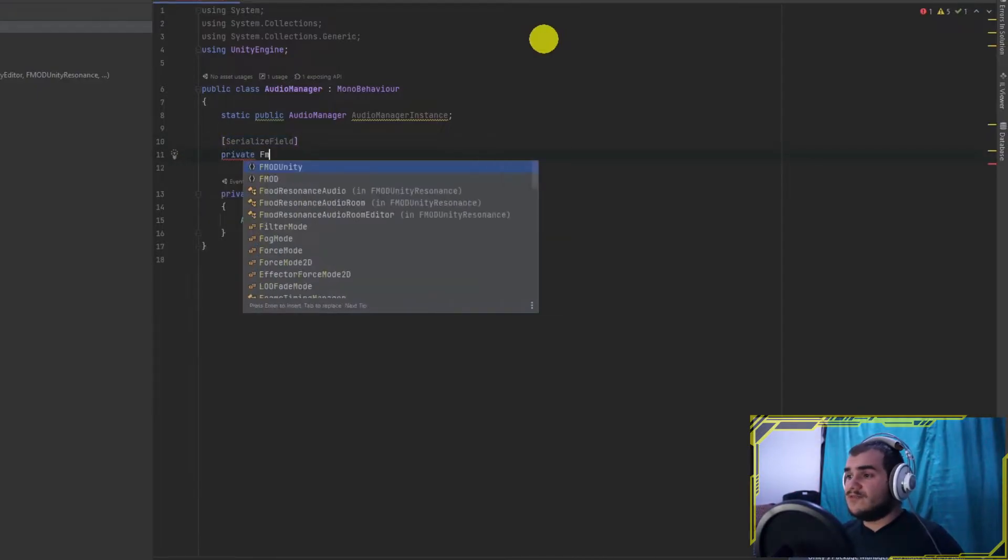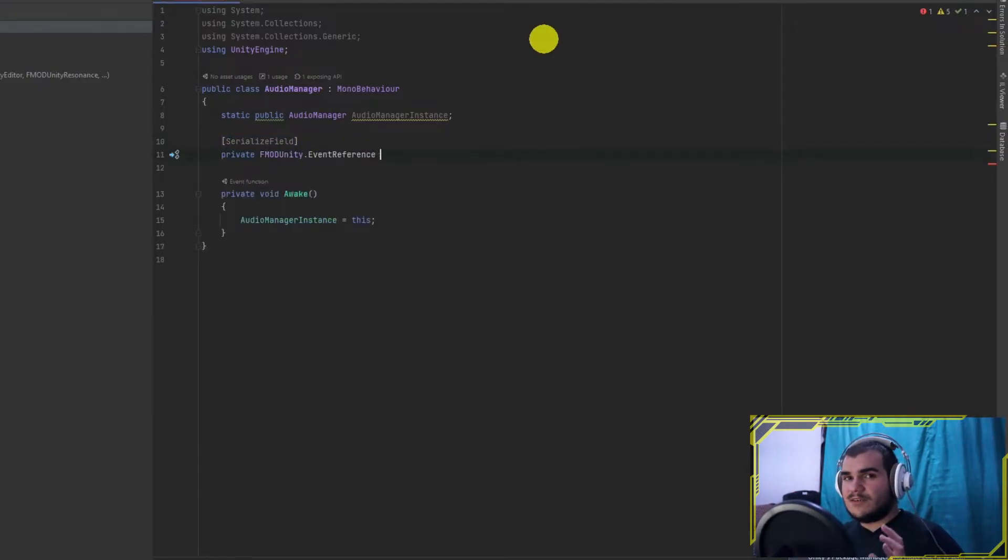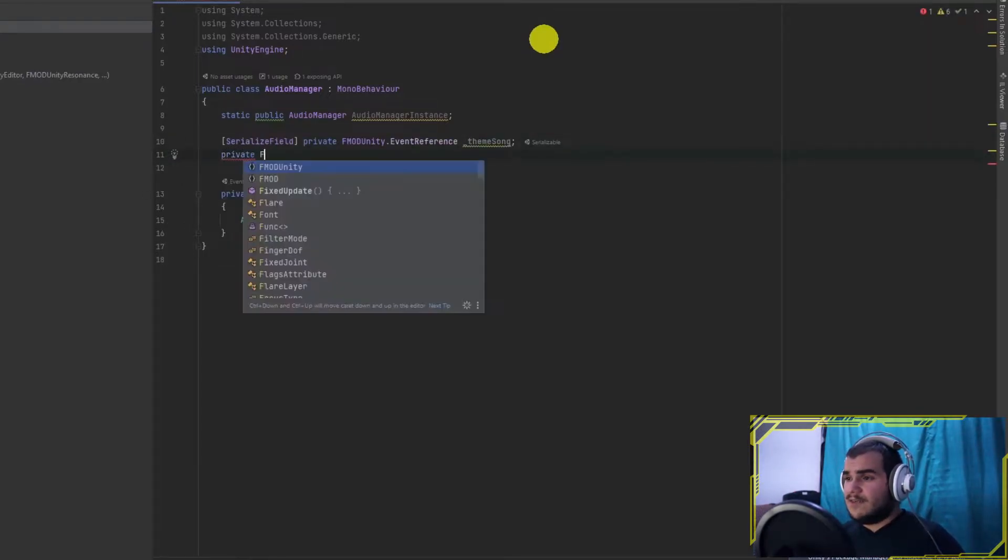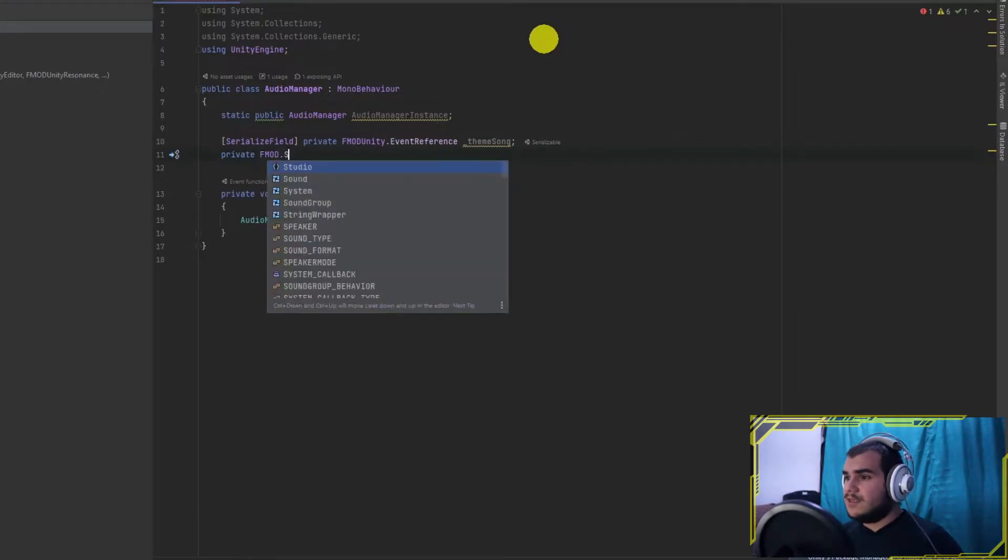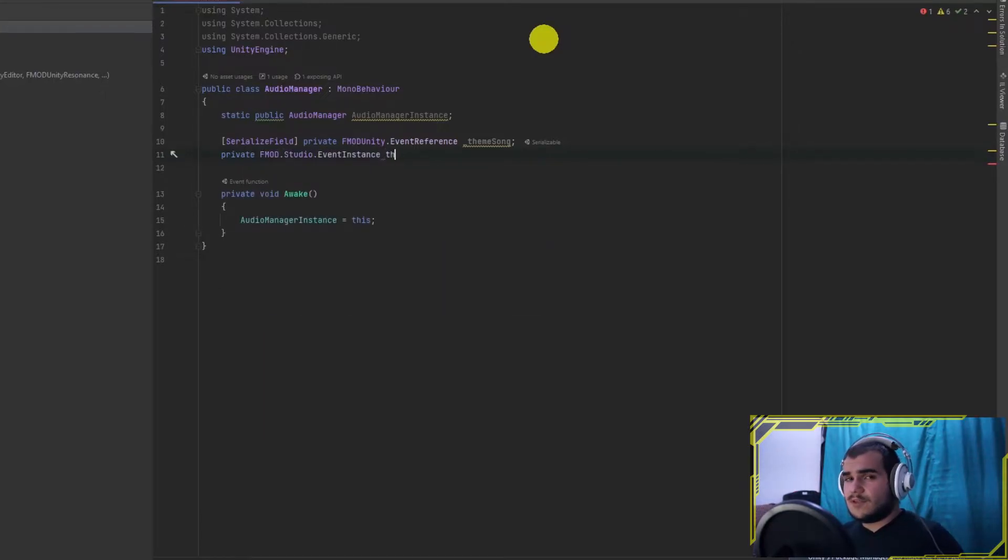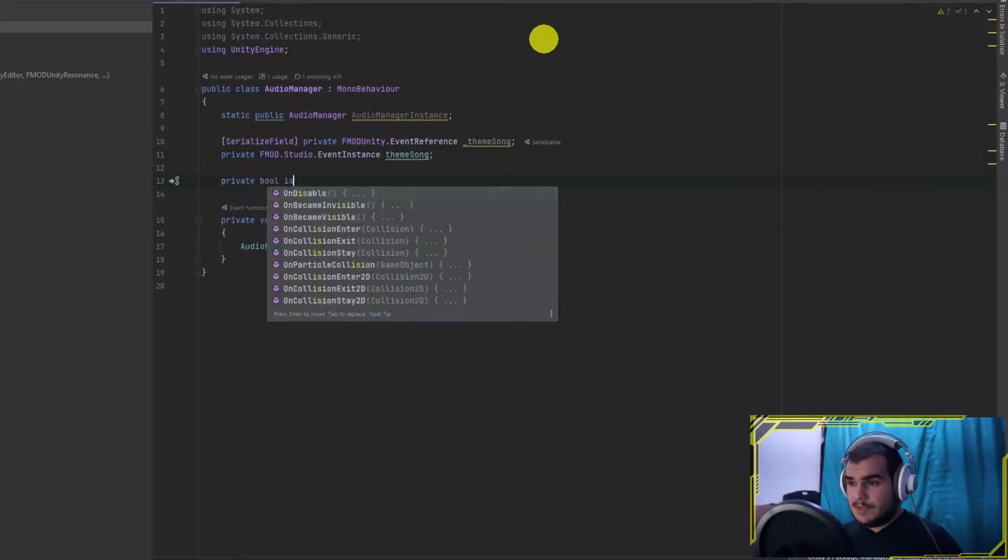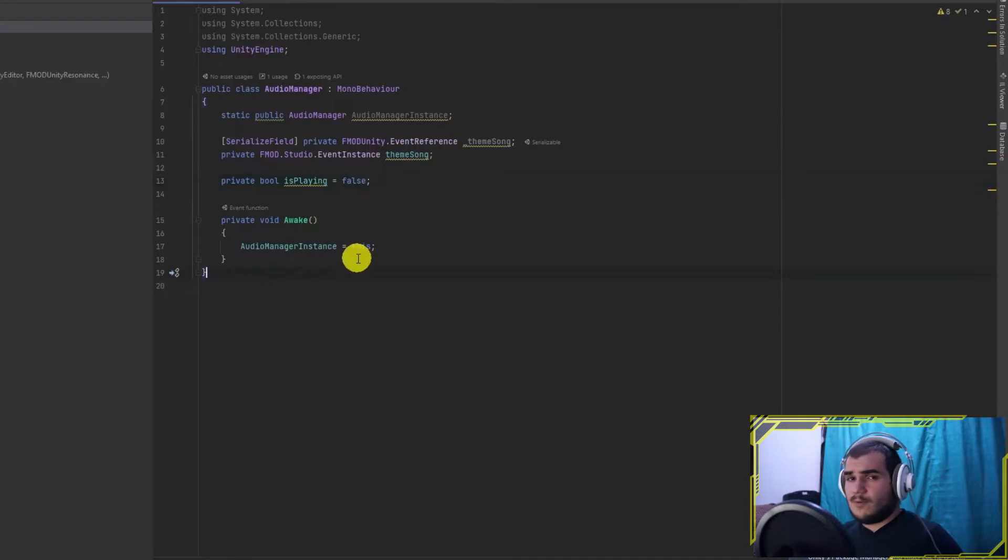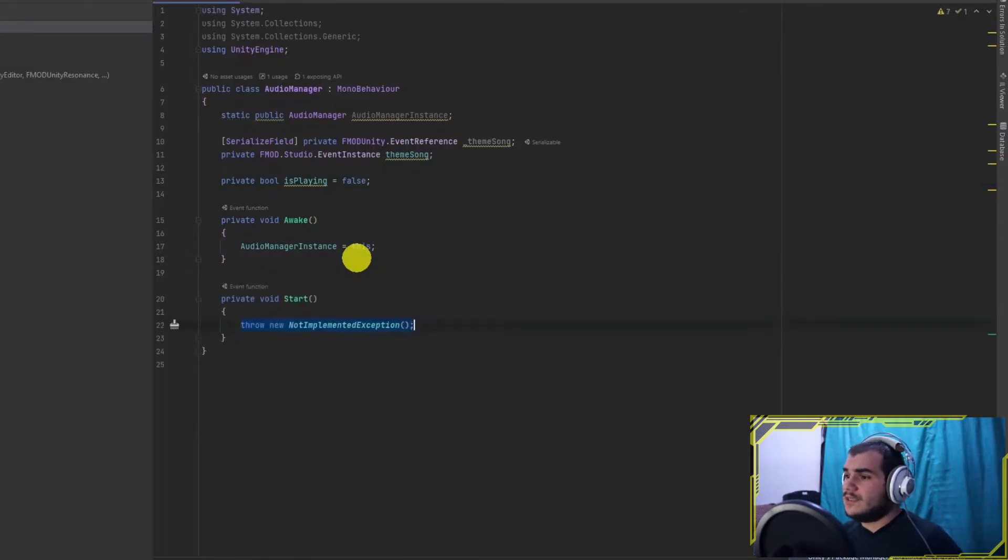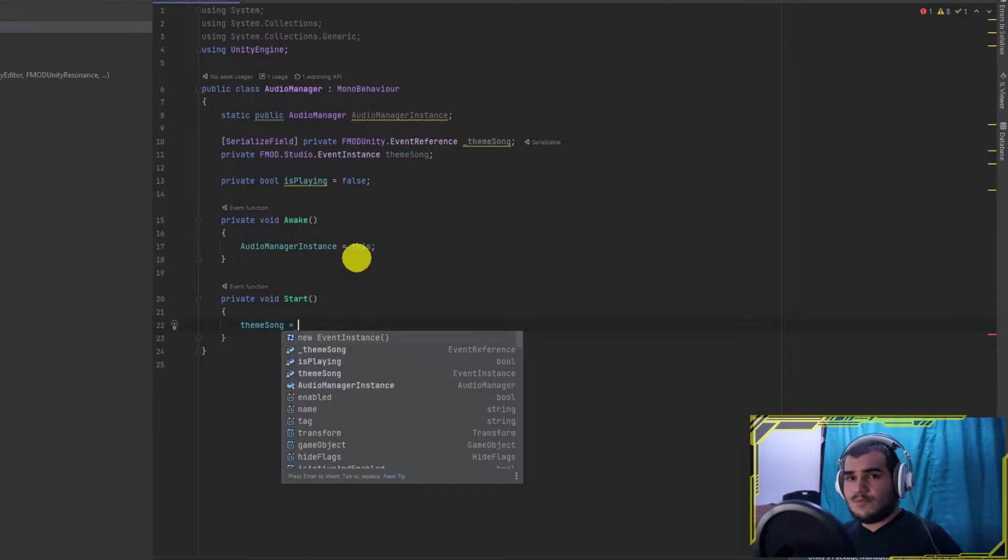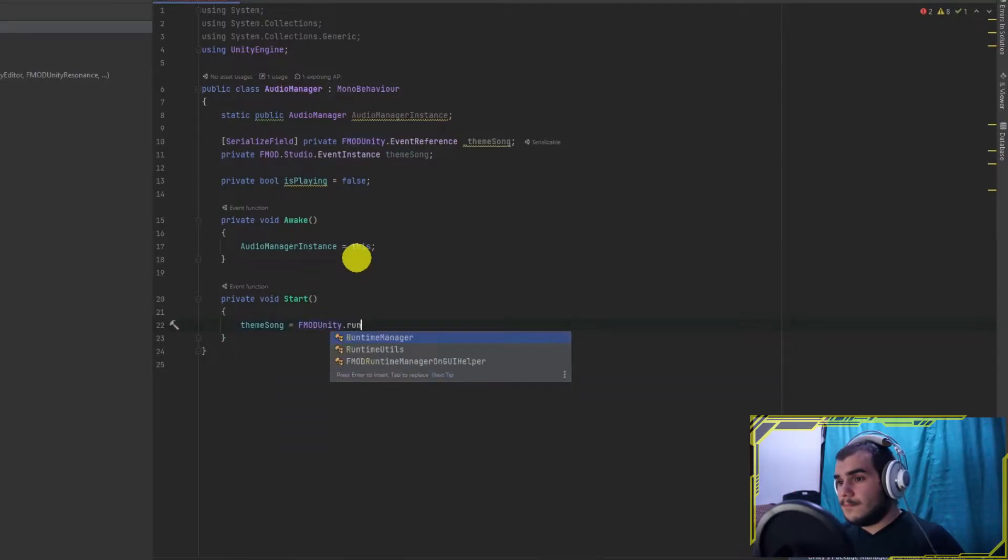At the 10th line, we create an event reference variable. This is a reference for the event, not the event itself. At the 11th line, we create an event instance. That instance came from FMOD.Studio class. This is where the FMOD execution is happening. I will drop a link below about FMOD and FMODUnity classes so it will clarify your minds better. And add a boolean to hold playing status.